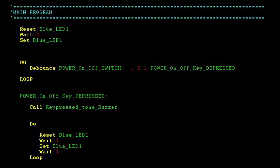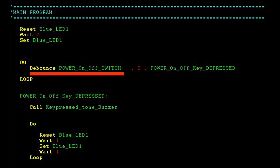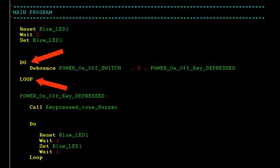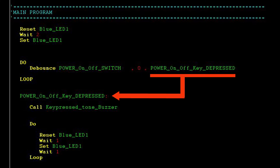After that, turn off the LED with the SET BLUE LED 1 instruction. A DO loop is used to keep repeating the DEBOUNCE instruction, watching if anyone presses the key — denoted by the power on-off switch at logic 0. If no one presses the switch, the program runs within the DO loop forever. Once the user depresses the switch, the program jumps to the power on-off key depressed handler.